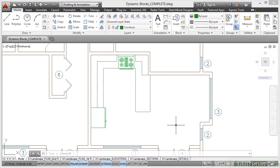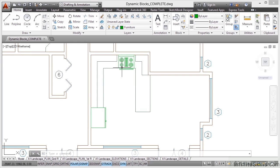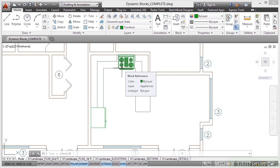In the previous video, we placed the refrigerator block here and the range oven, hob, cooker, or whatever you want to call it here.